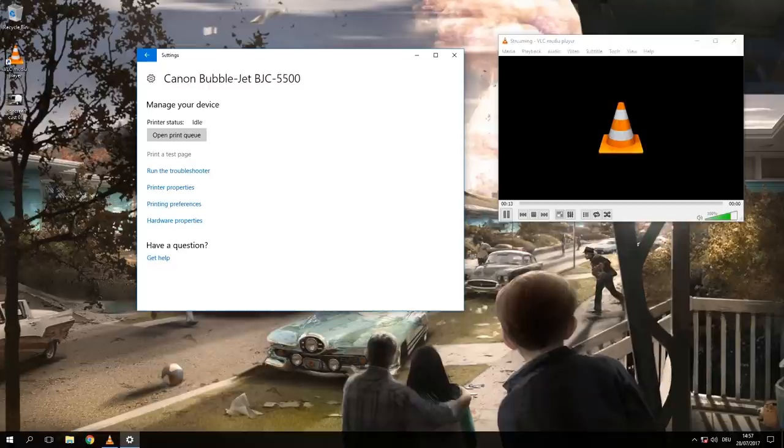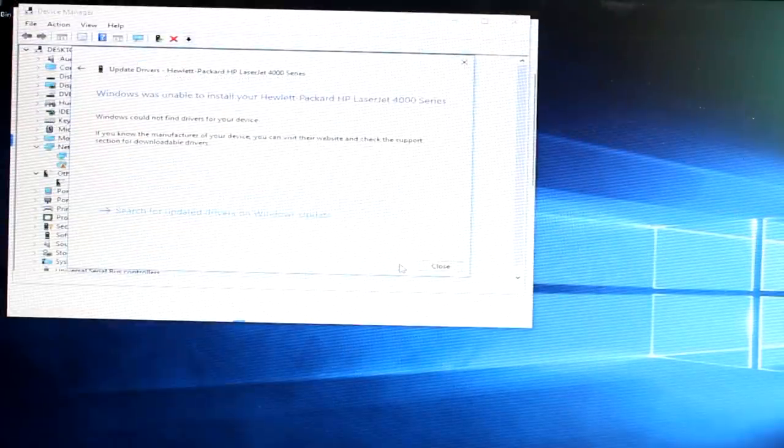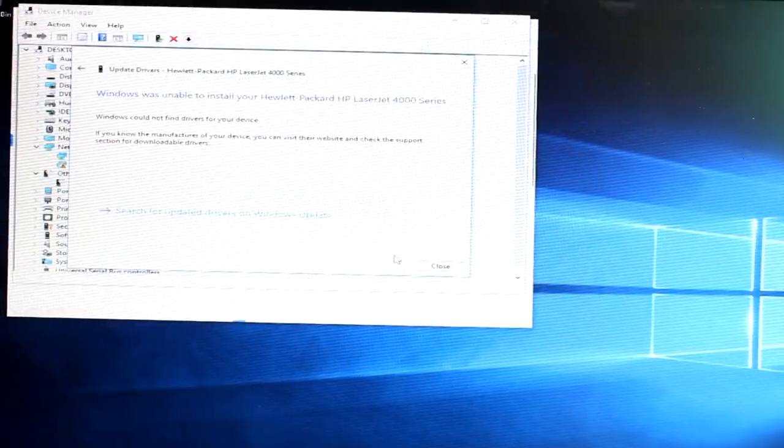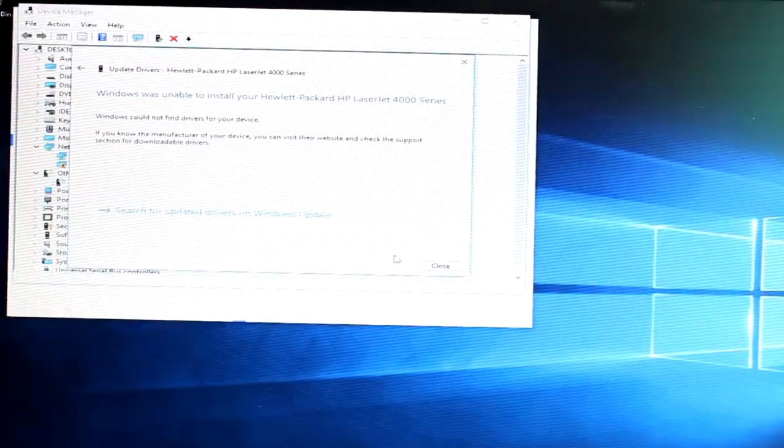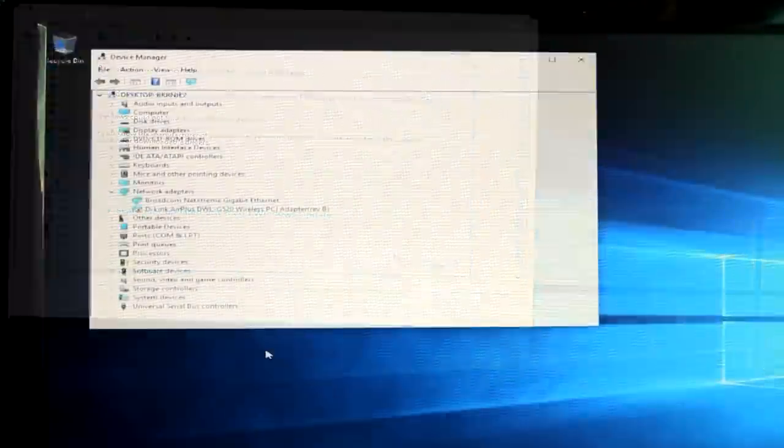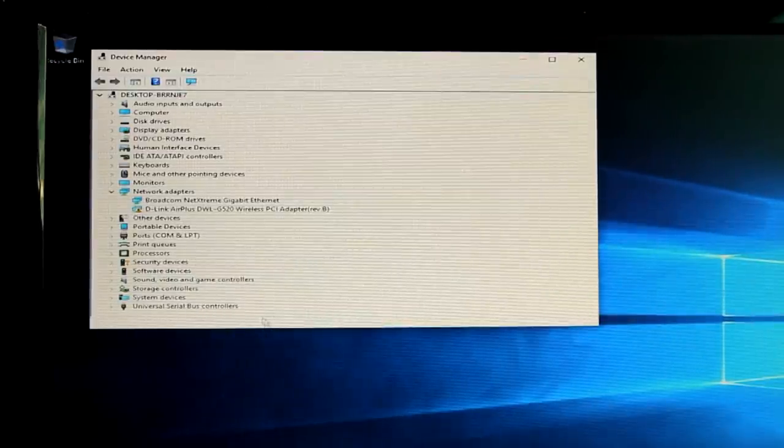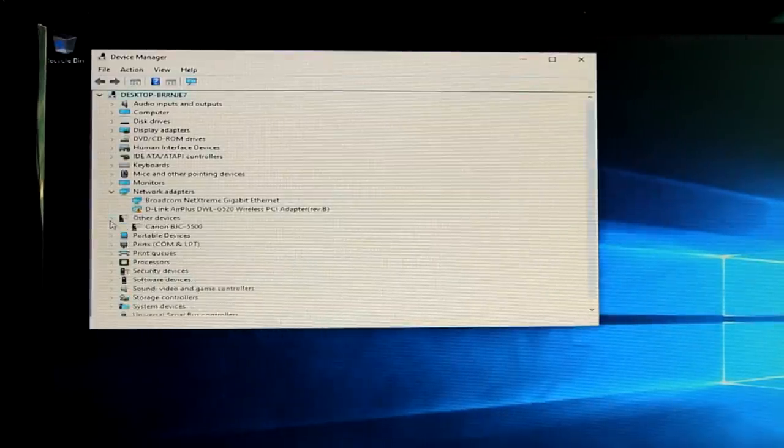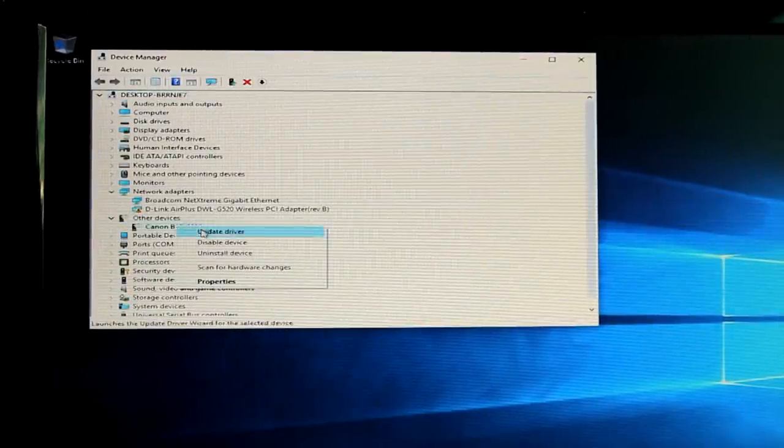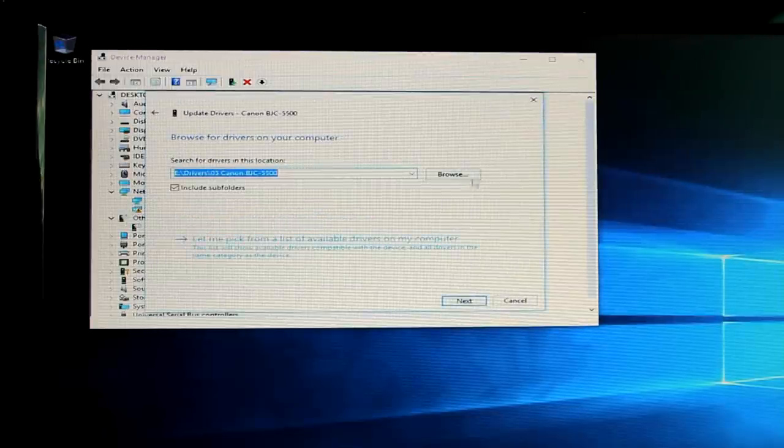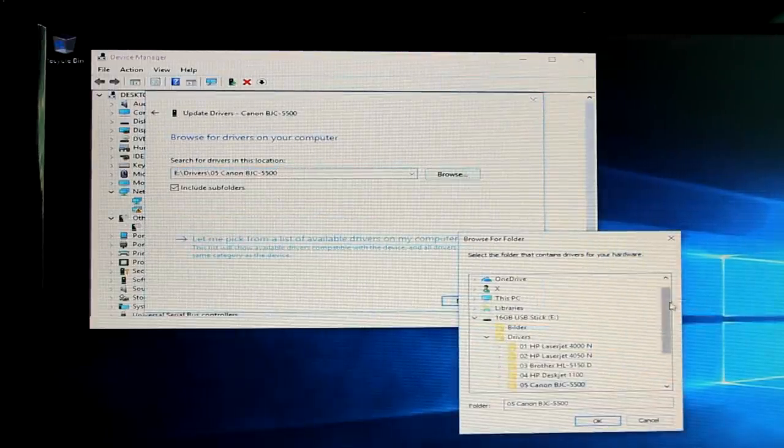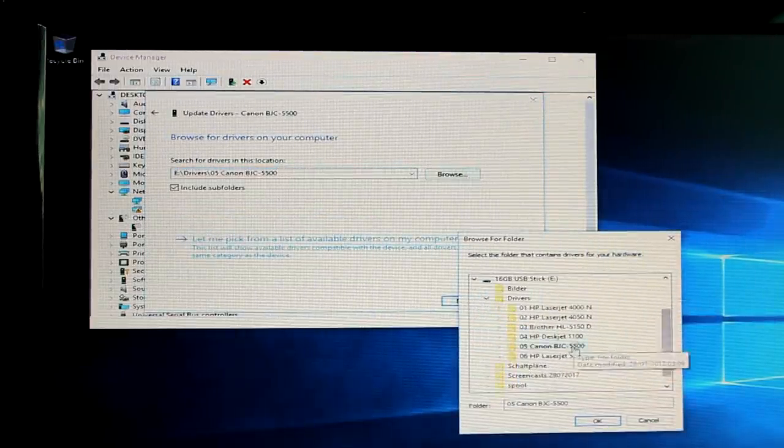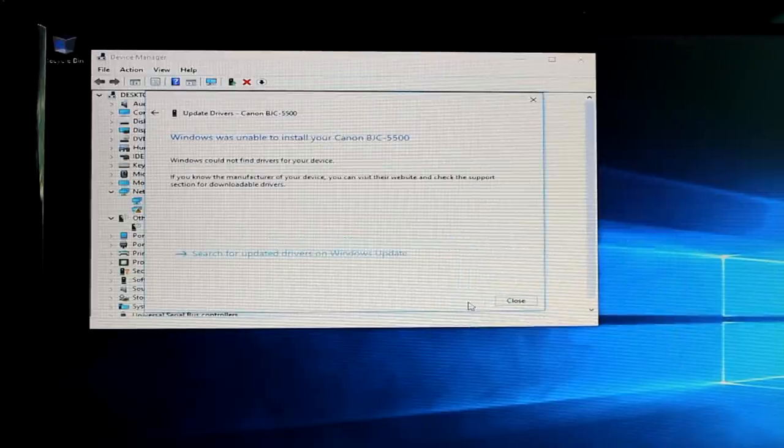But it was completely different on Windows 10 64 bits, where I got none of the printers running—not with the old drivers or with any other drivers that were available to the operating system. So if you know a trick how you can use those 32-bit drivers on Windows 10 64 bits, then let me know in the comment section.